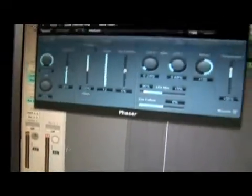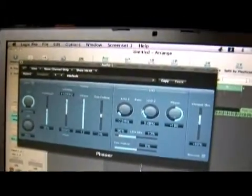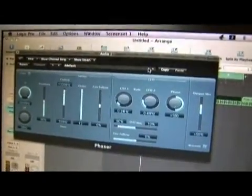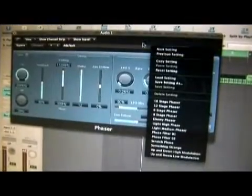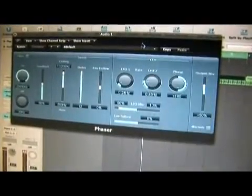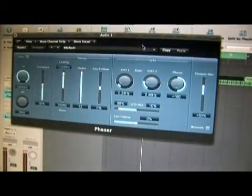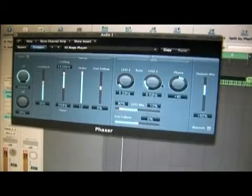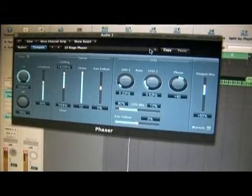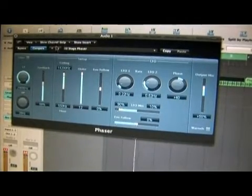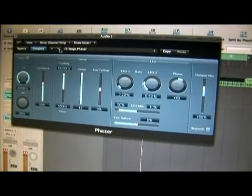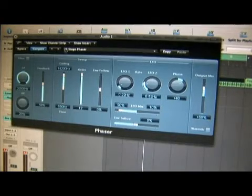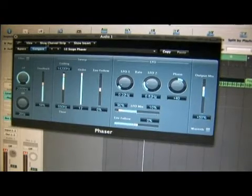When turning on the phaser, we want to try to look at the different presets before we look at anything, just to get a feel for the different types of settings. Remember that we can always press the side buttons to scroll through each of the presets.